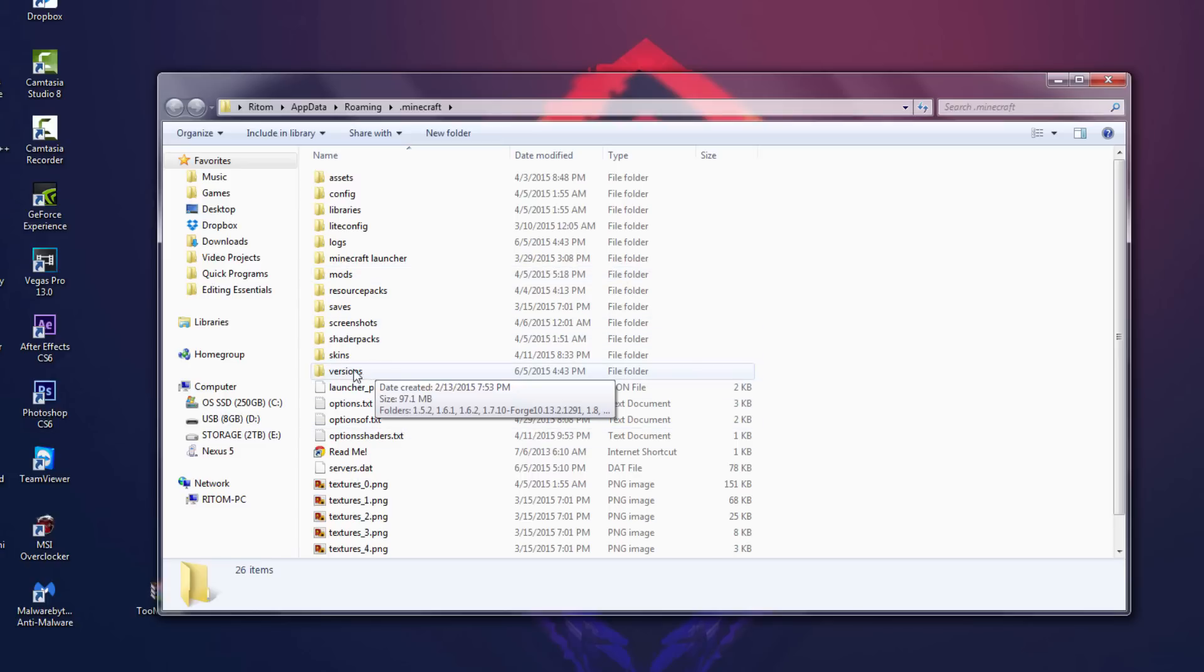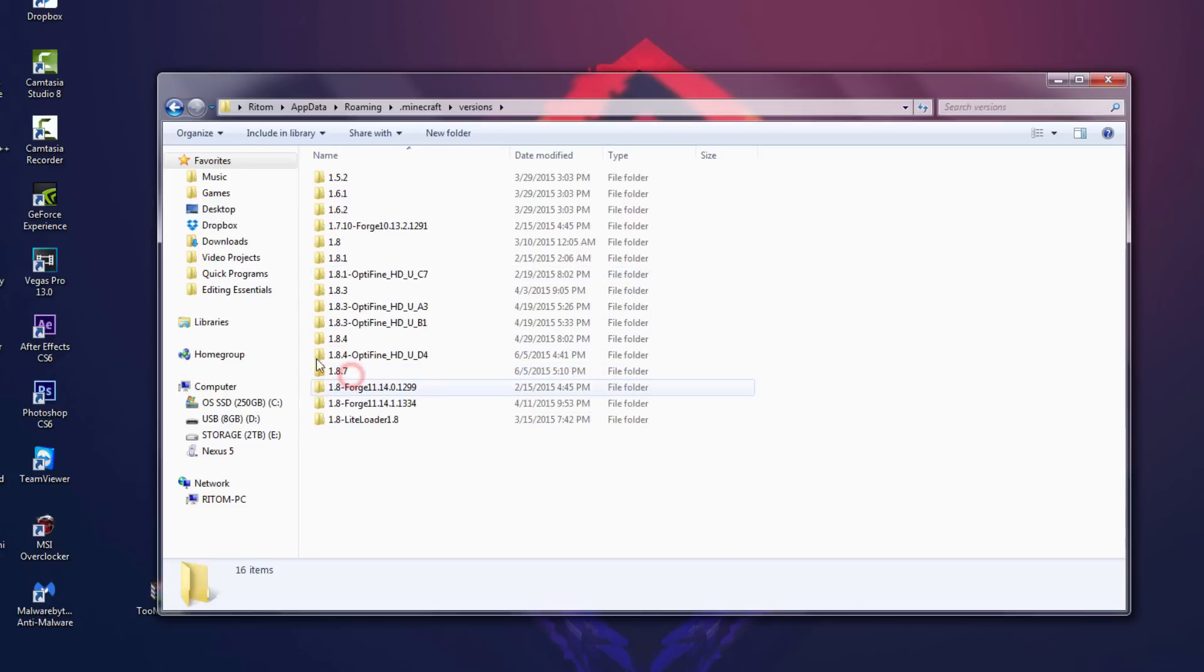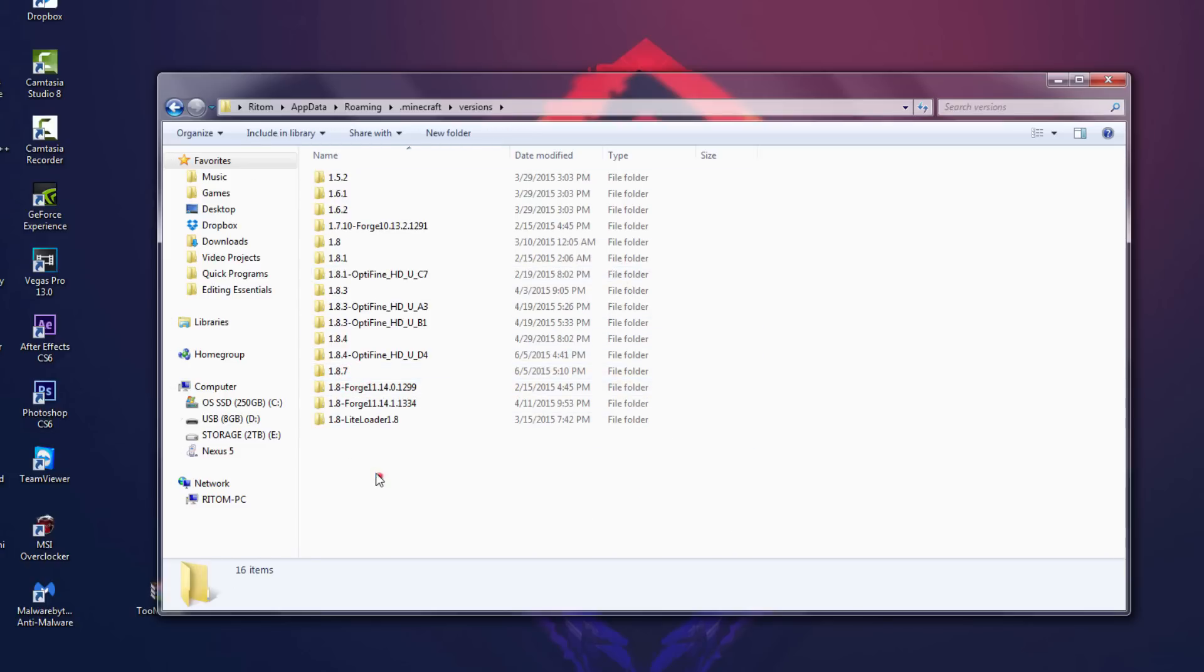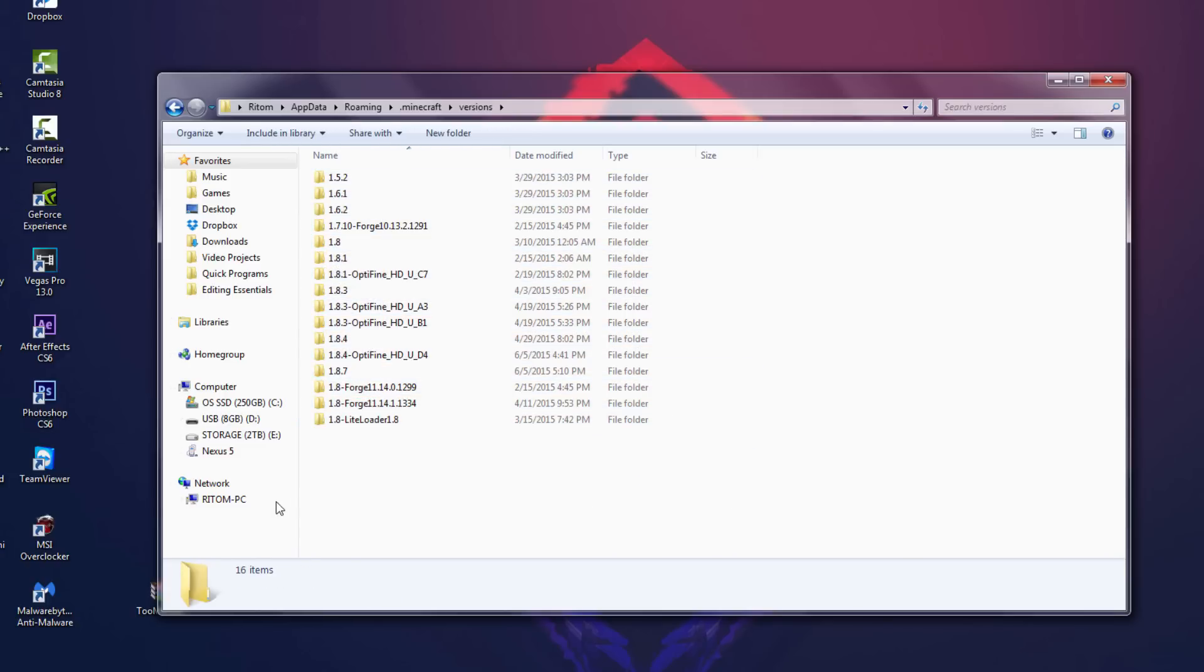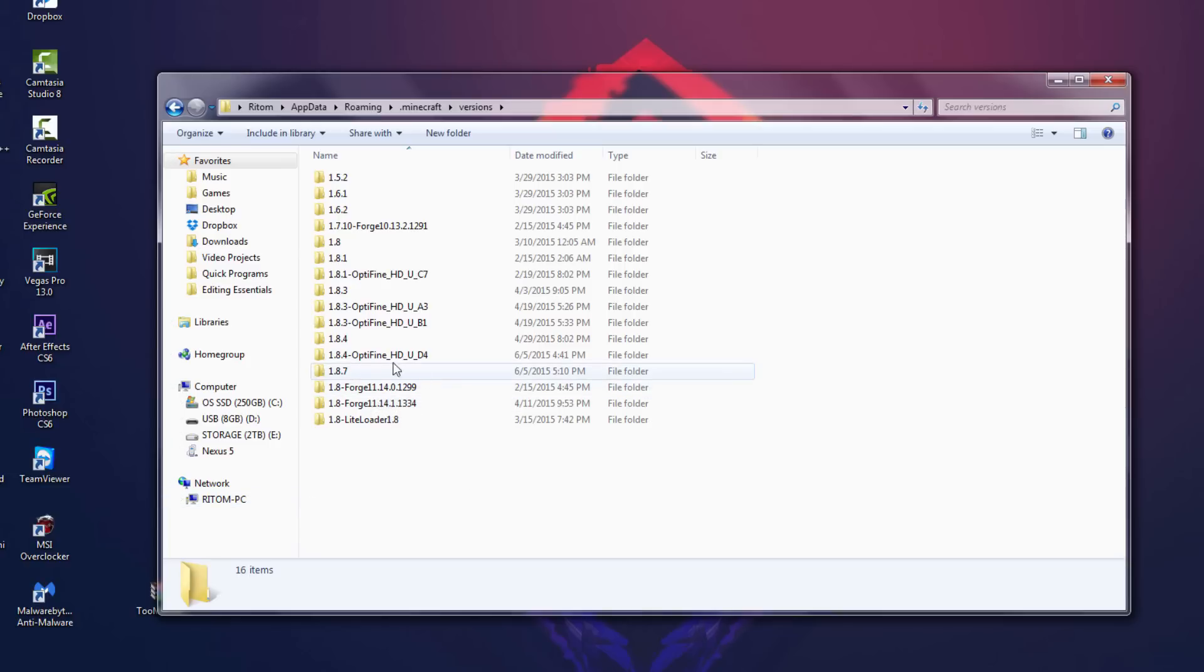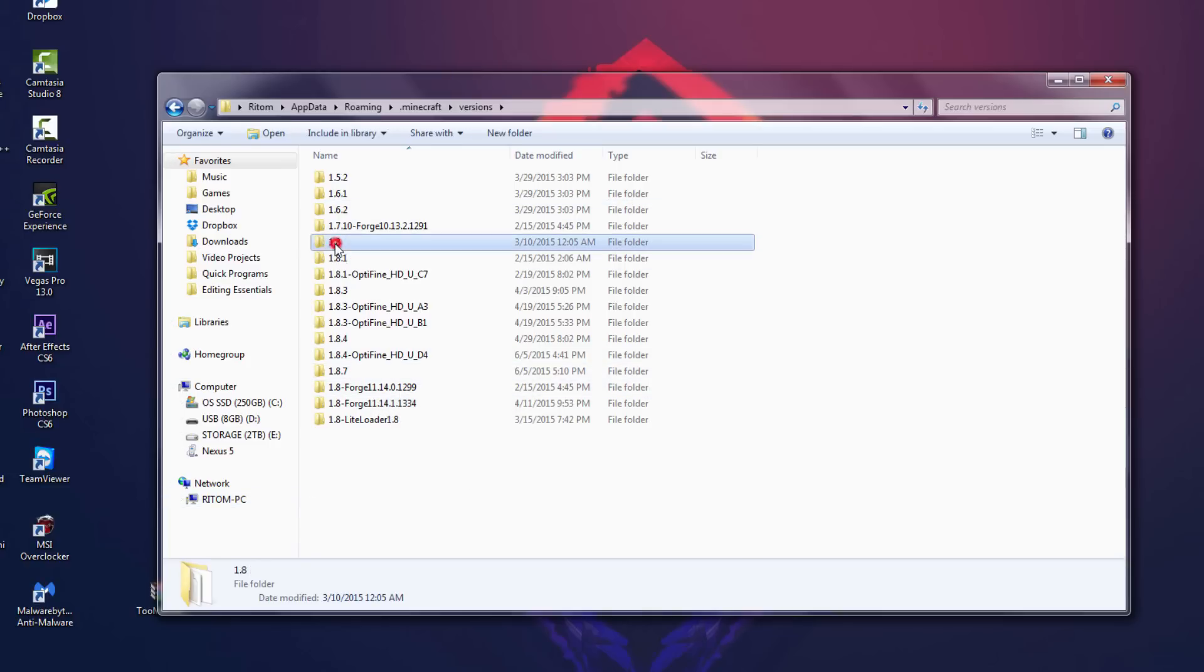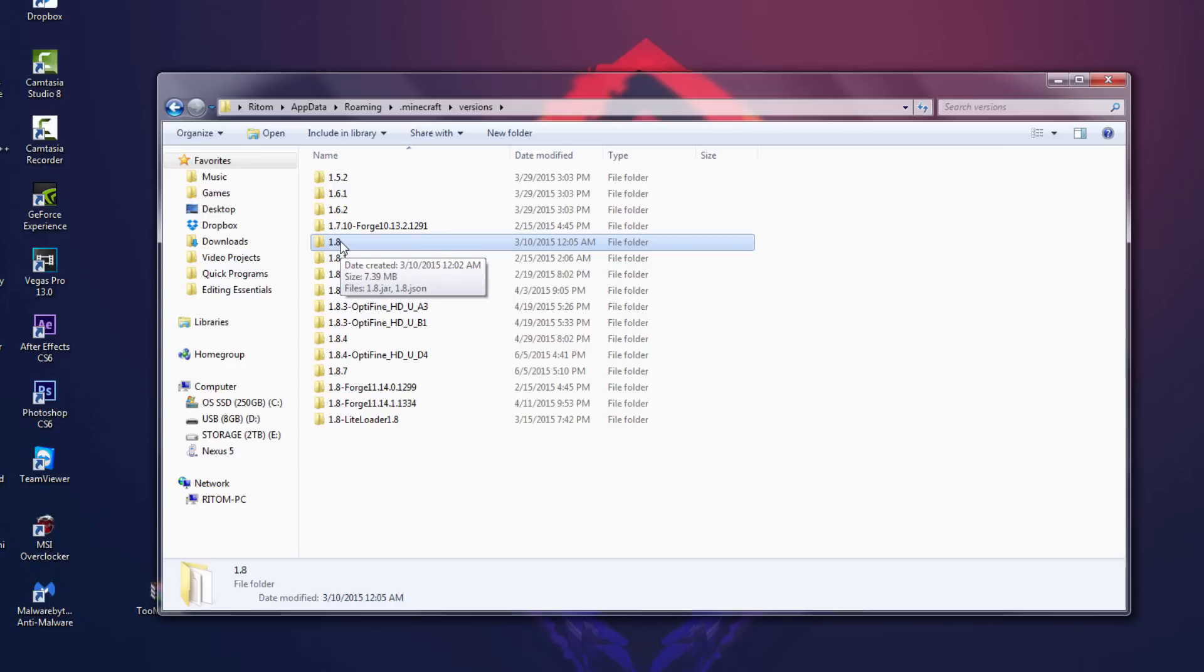Alright, so once you're here, you wanna go to versions folder, and I have a bunch of random Forge and Optifine stuff, but yours will differ. But anyways, once you come here we're gonna look for 1.8, or whatever version of the mod that you downloaded. But again I used 1.8, so I'm gonna be using this version right here.